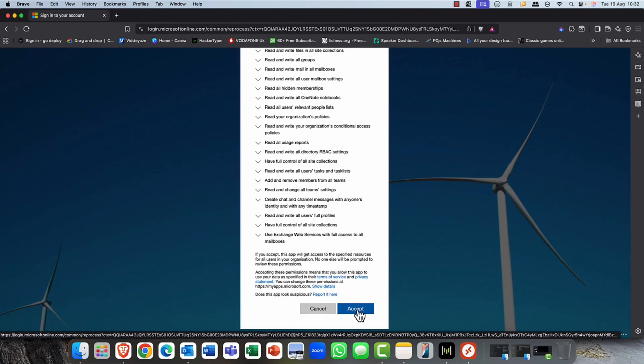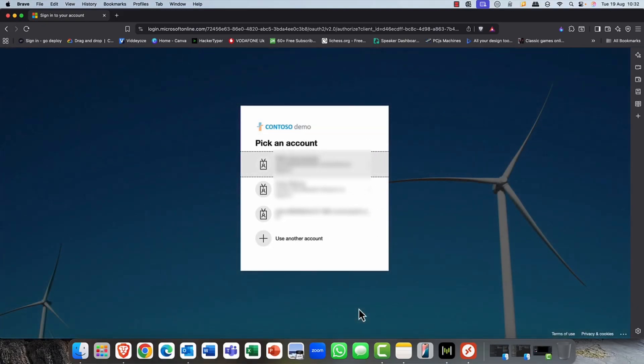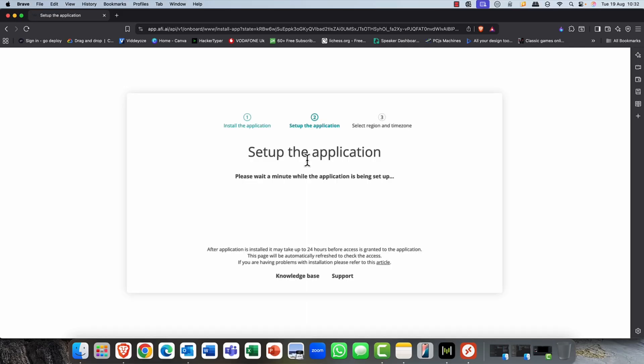You get a fairly extensive list of permissions, of course, that you need to grant the application. And of course, this is for backup and restore purposes. Once you've done that, again, just reconfirm your authentication. Once you've done that, stage two is it's just setting up the application. Again, this just takes a few moments.